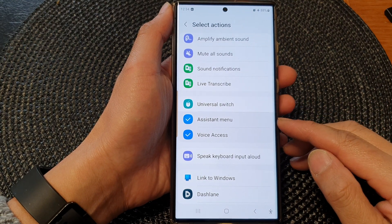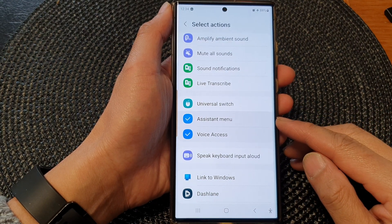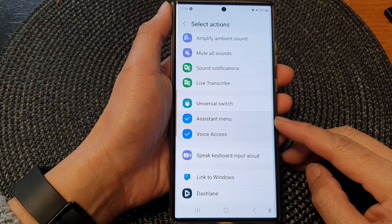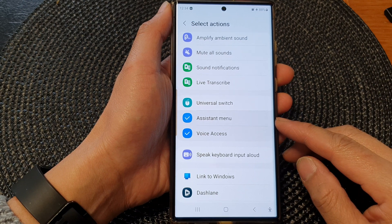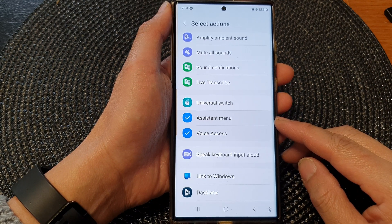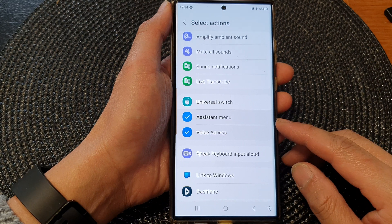Hey guys, in this video we're going to take a look at how you can turn on or turn off the Assistant menu shortcut on the Samsung Galaxy S23 series.